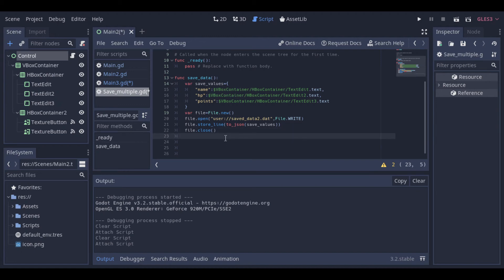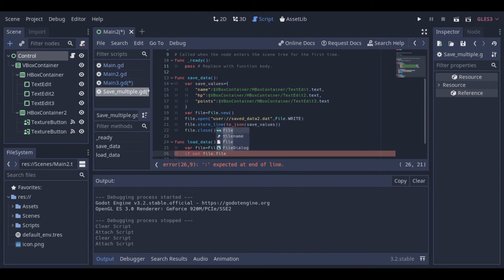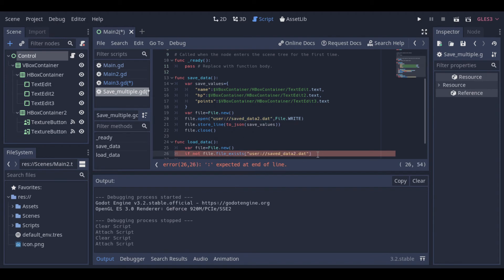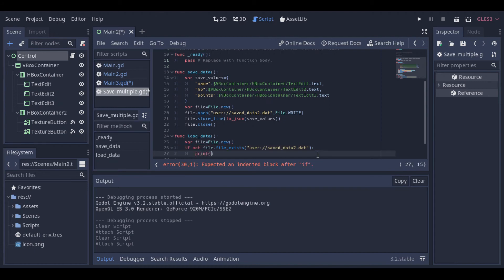Now let's create the load function. First we need to create our file object, then we make a test here just to see if we have a file to load. After that, we open our file with the read mode, then we create a variable named content and this variable will keep the information parsed with the parseJSON function, because we have saved it as JSON.